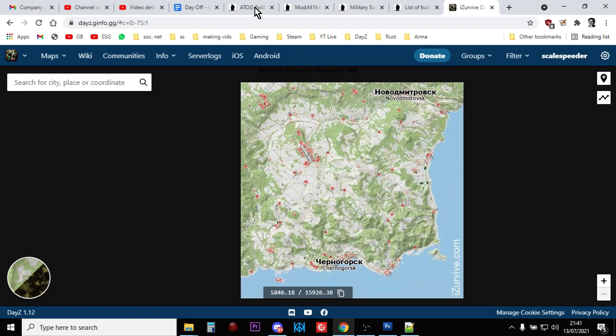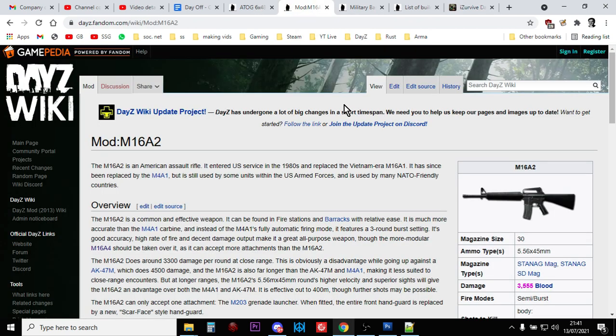So, there we go, my friends. That is how you find the new M16 assault rifle. Happy hunting.